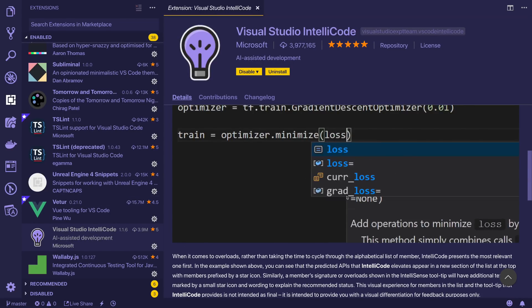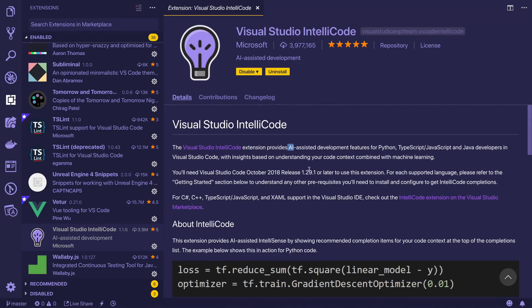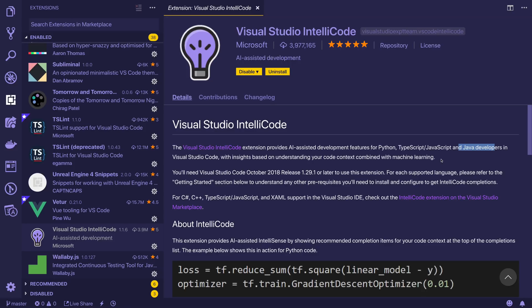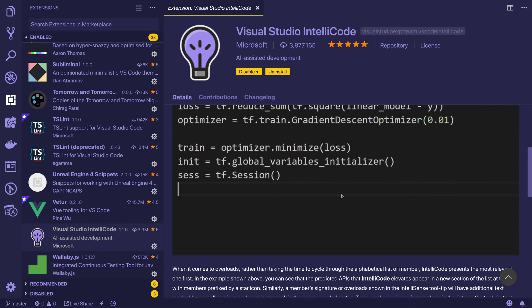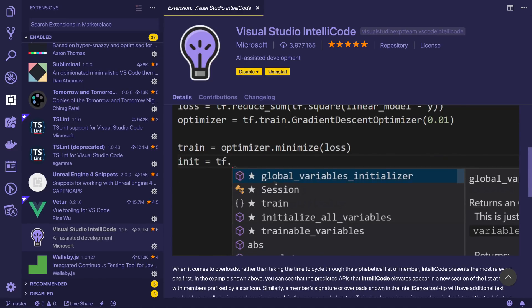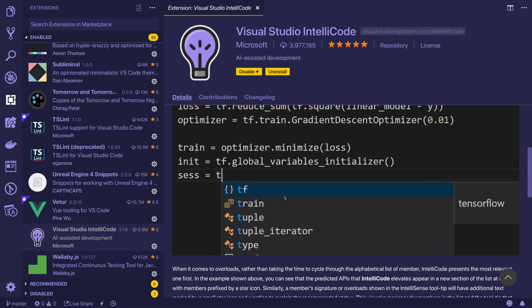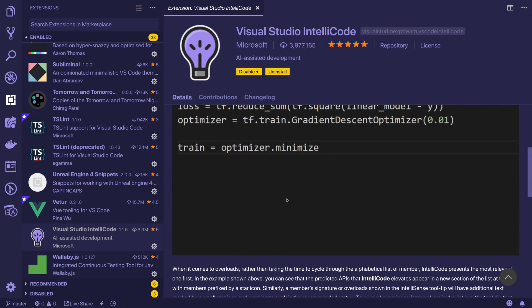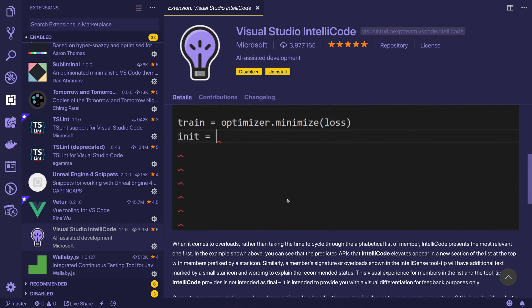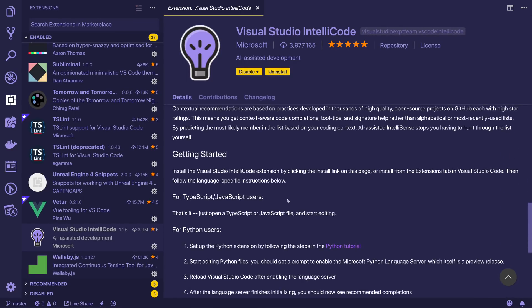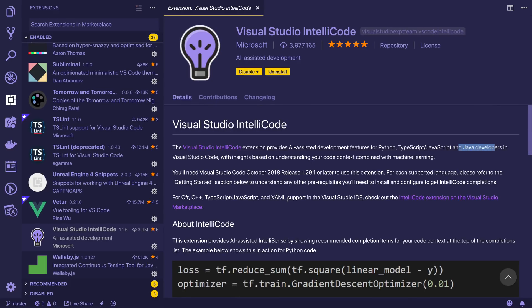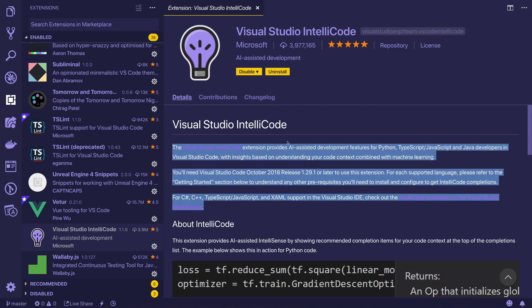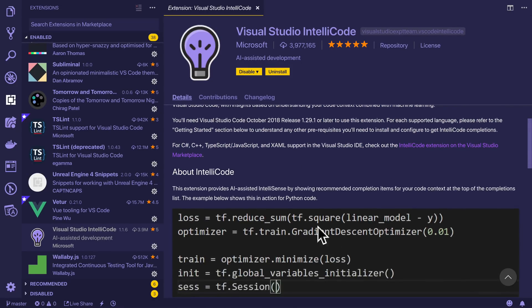Next up we have Visual Studio IntelliCode. This, as you can see here, is an AI assistant development features for Python, TypeScript, JavaScript, and Java. What it tries to do in a nutshell is to understand the context of your code and use a little bit of machine learning to determine what you might want to finish off the expression with. As you can see, when we select something, we have this star, and that probably recommends or represents what you want to type based on the relevancy of whatever it is you're doing at the time. Right now I think this is a preview extension. I'm not entirely sure how finished this is, but I have found it useful and an interesting take of what future programming extensions could be like.